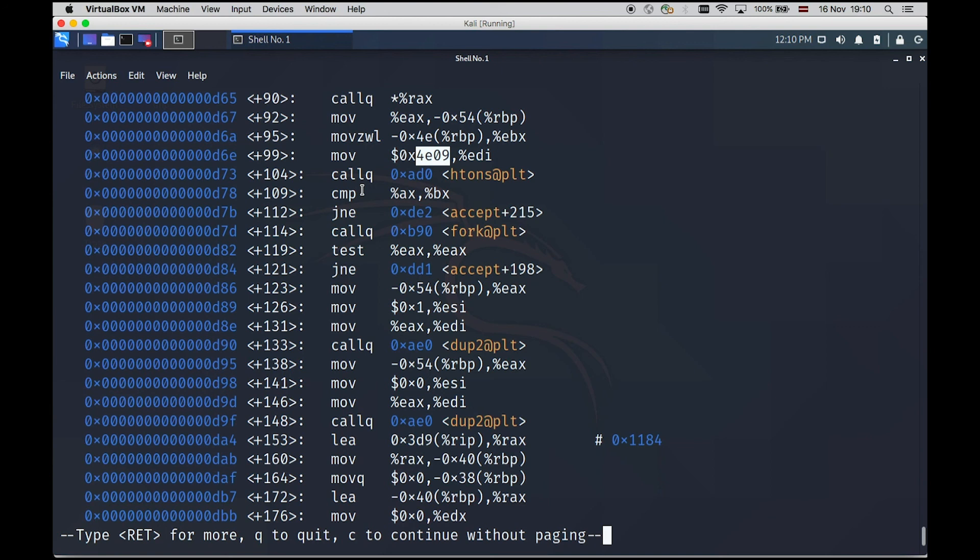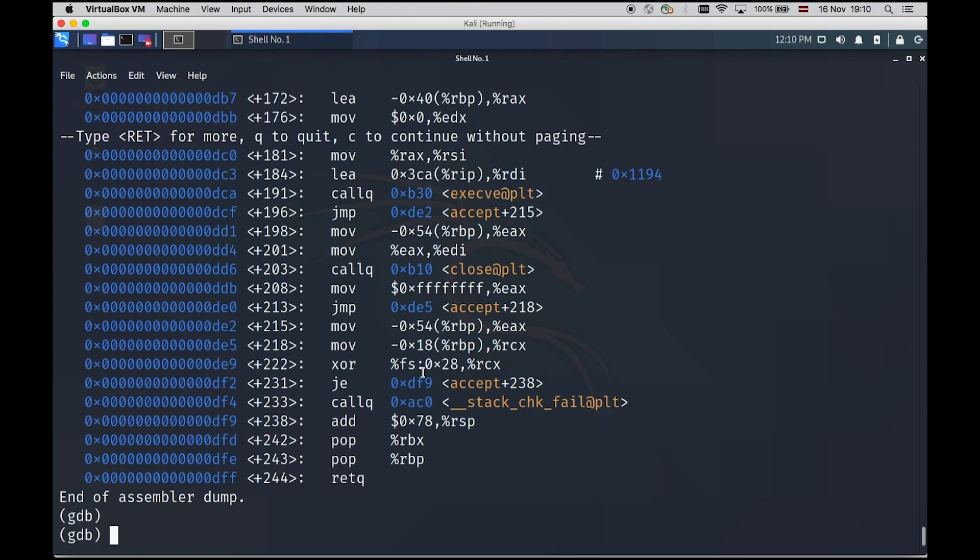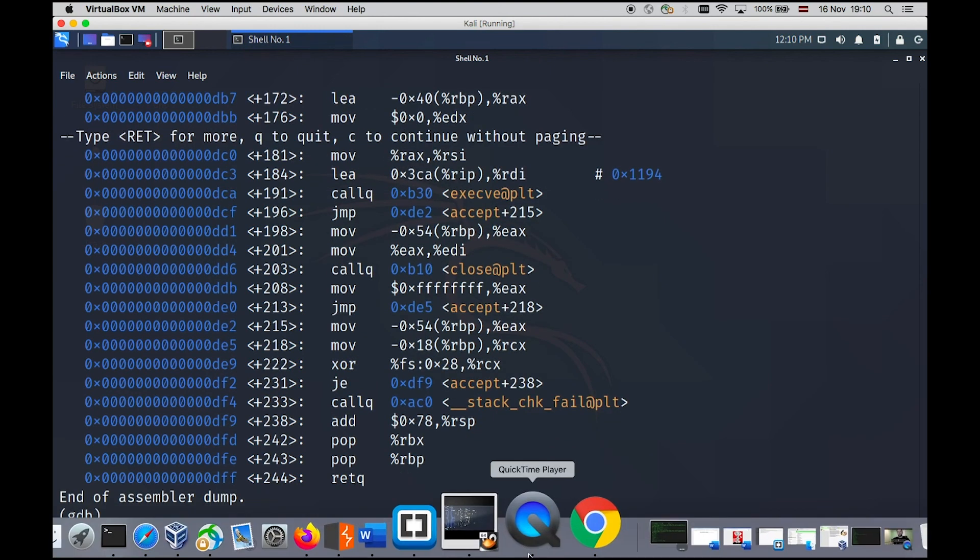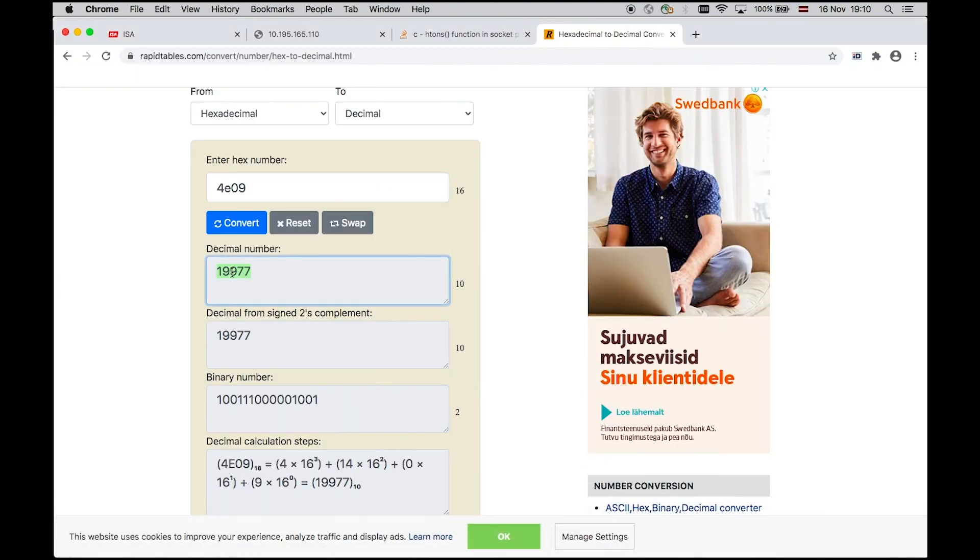It can be quite complex. But Google is always your friend. And regarding this task, if you submit the port number that was described here from the hex value, this should be your correct flag to solve the task and score the points.